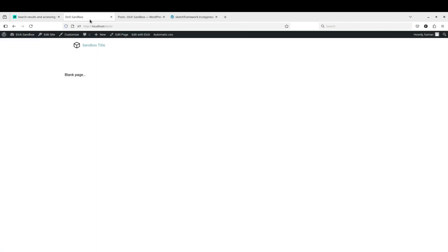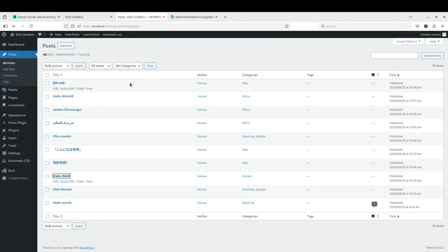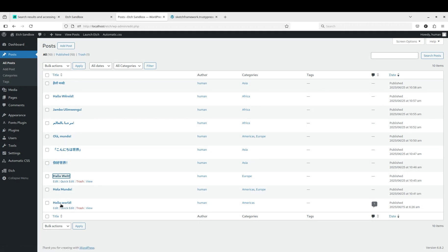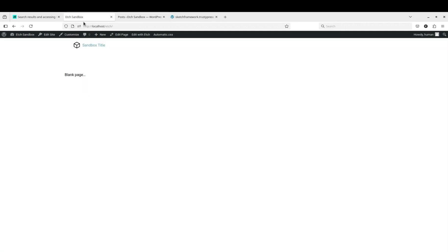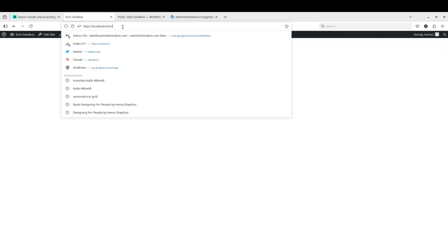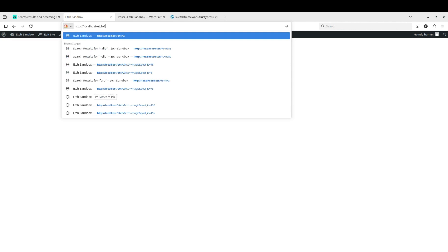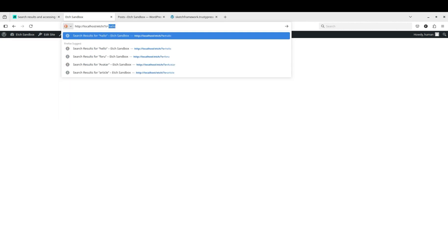So I have a bunch of posts here that just say hello world in a bunch of different languages. So if we use a normal search URL which is question mark s equals and then our search term, we'll say hello.